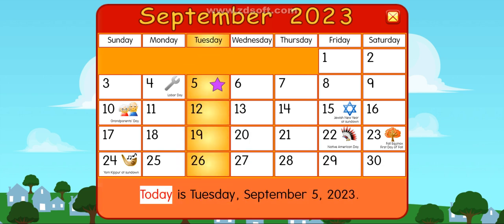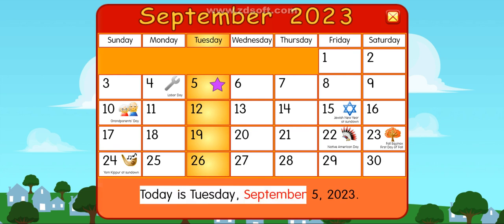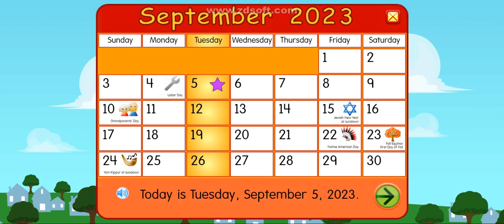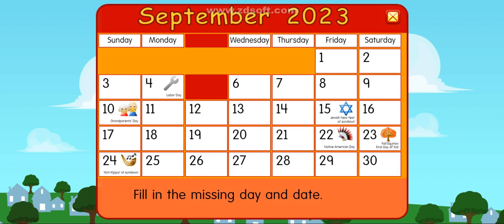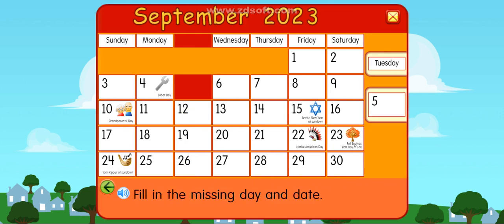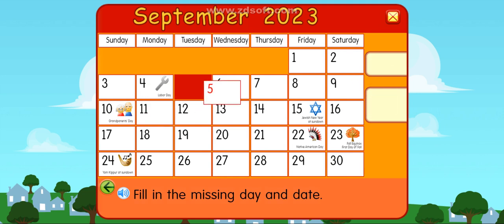Sunday, Monday, Thursday, Friday, Tuesday, Thursday, Saturday. Today is Tuesday, September 6th, 2023. Tuesday, 6th.